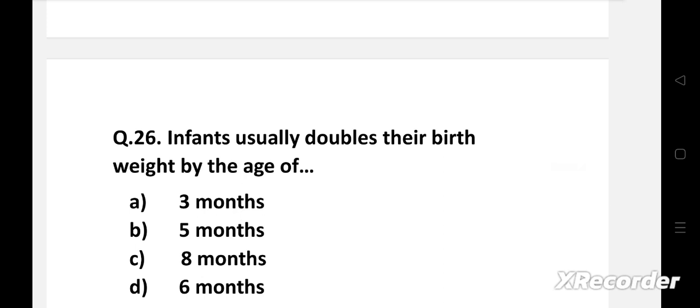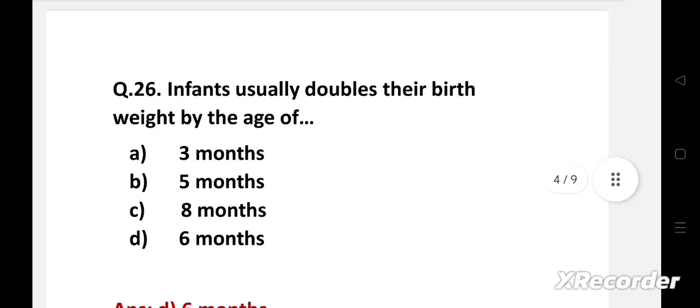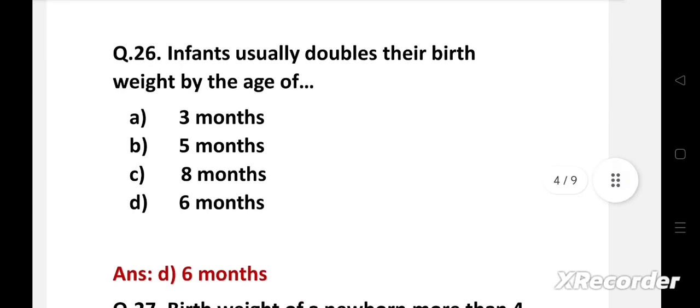Infants usually double their birth weight by the age of — option A: three months, B: five months, C: eight months, D: six months. Right answer is option D: six months. At six months, infants double their birth weight.